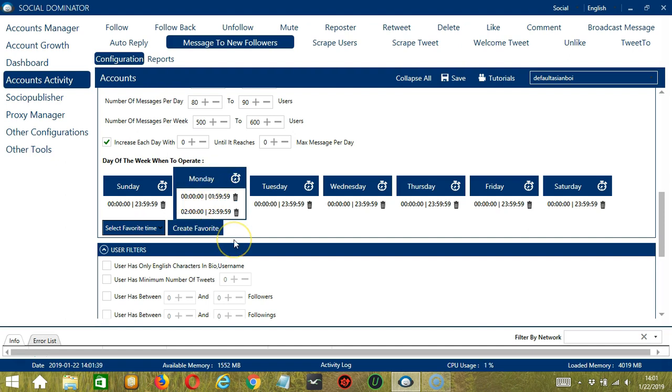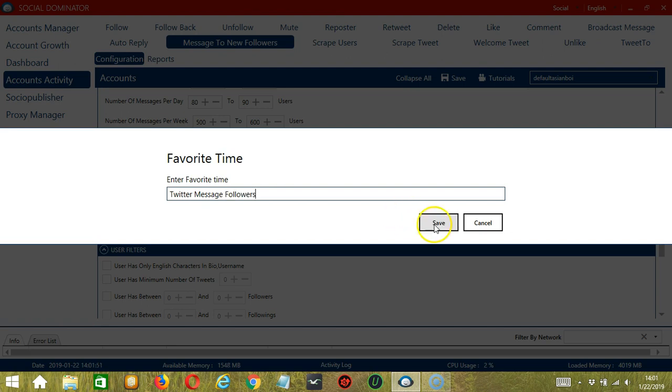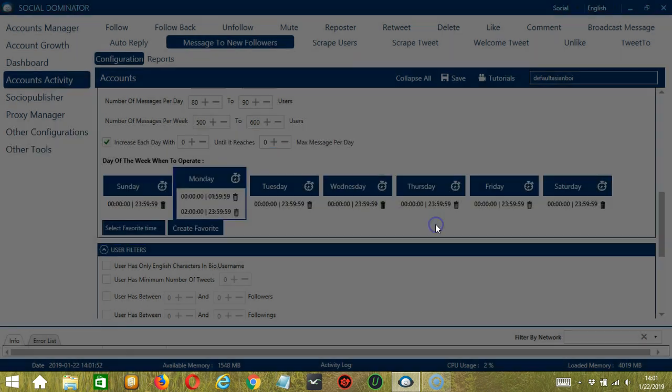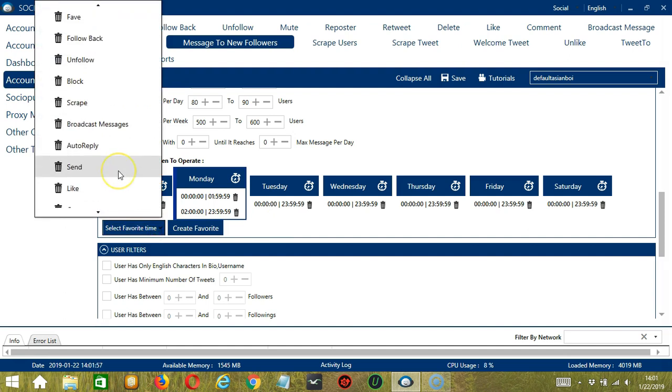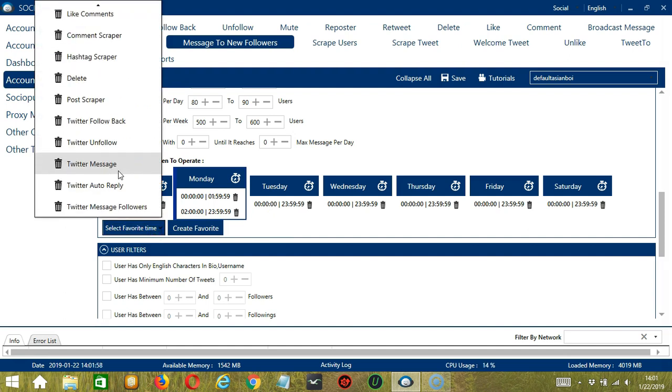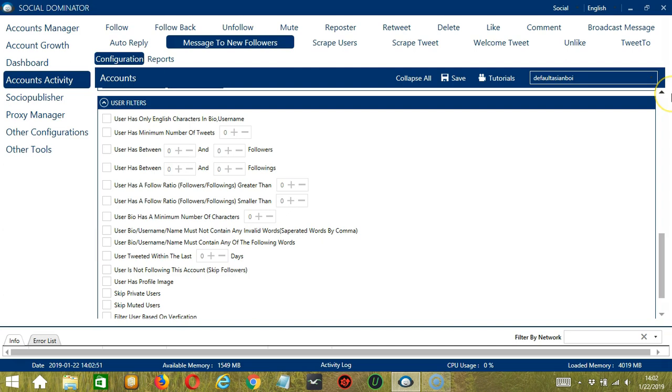You may save these time settings by clicking Create Favorite. Let's call it Twitter Message Followers and click Save. We can then open it by clicking Select Favorite Time and choosing Twitter Message Followers.